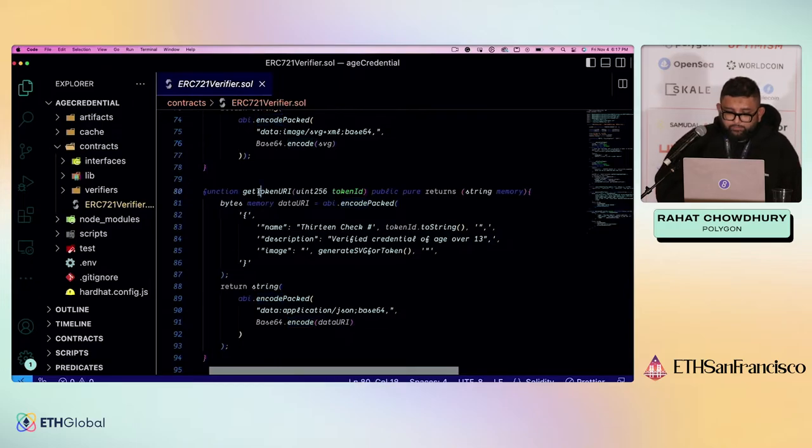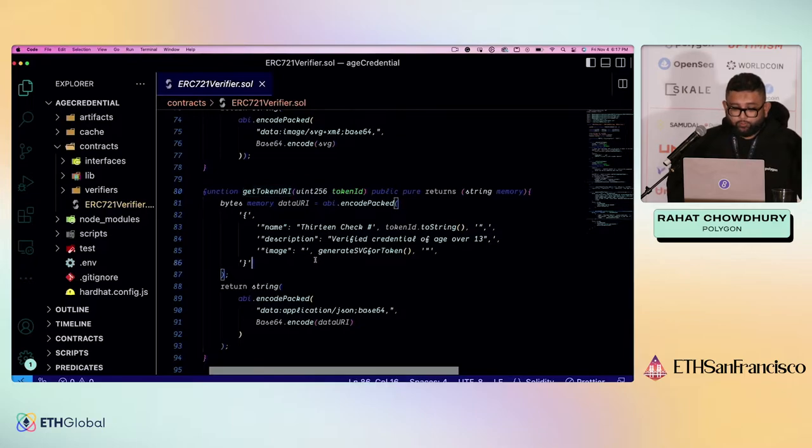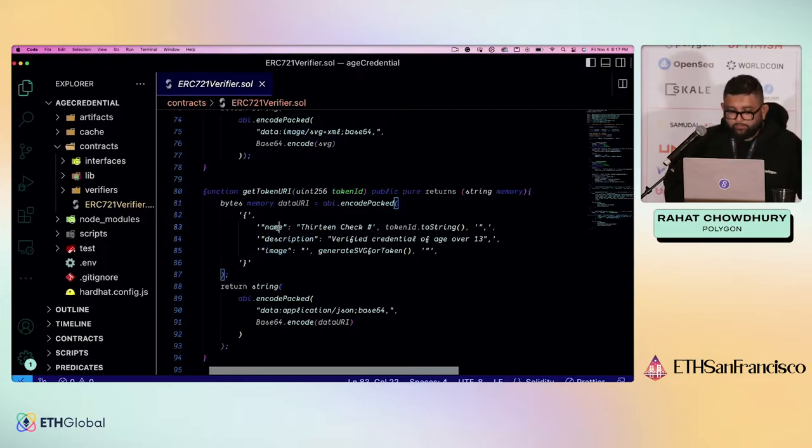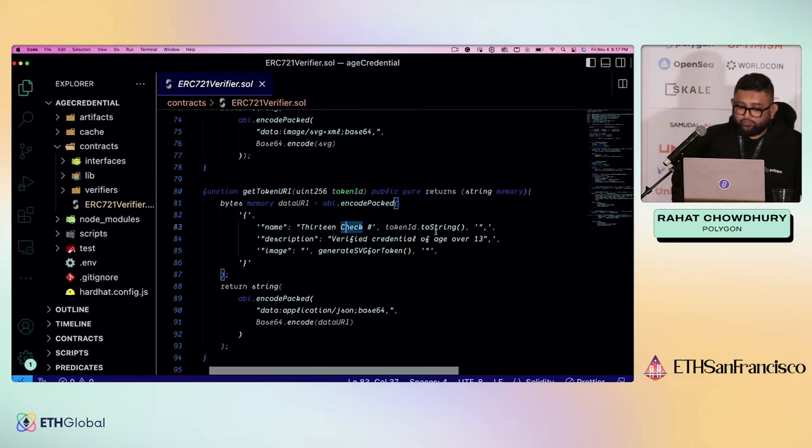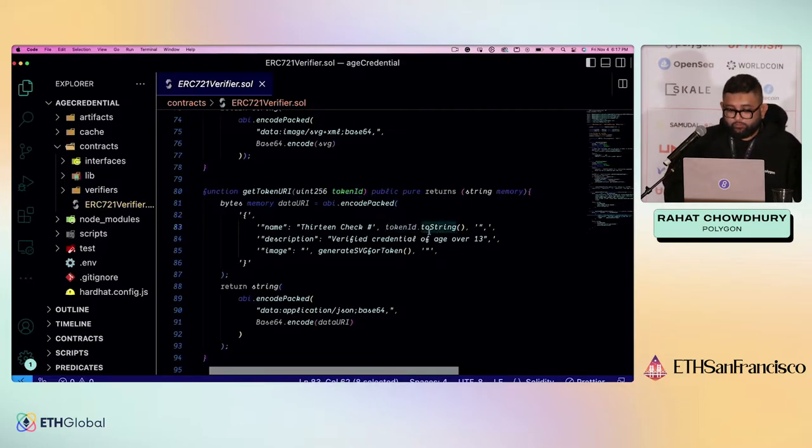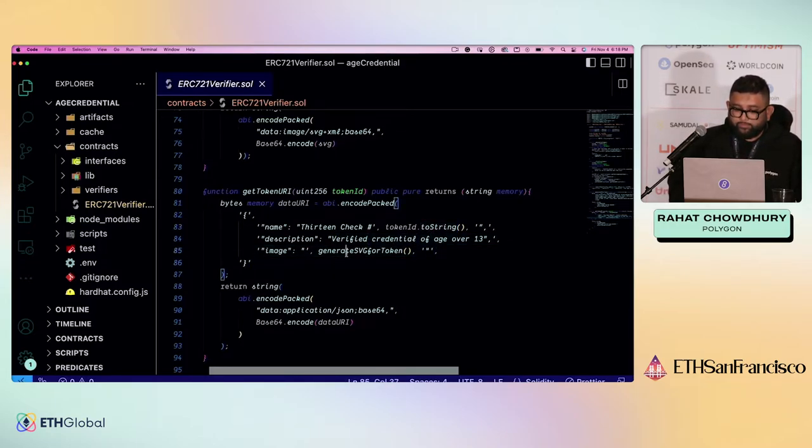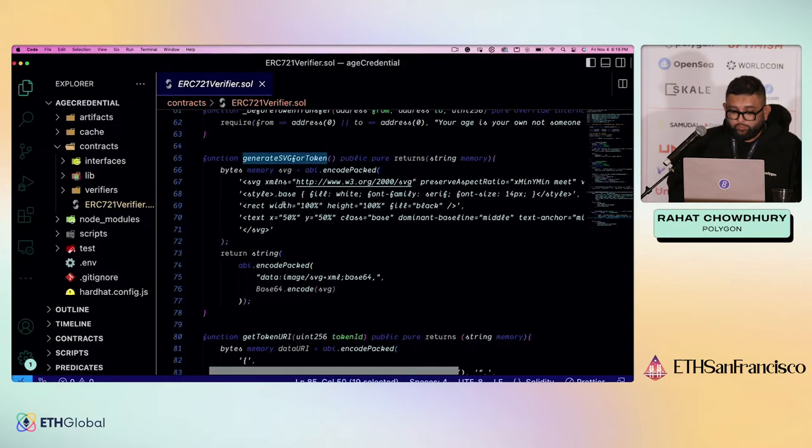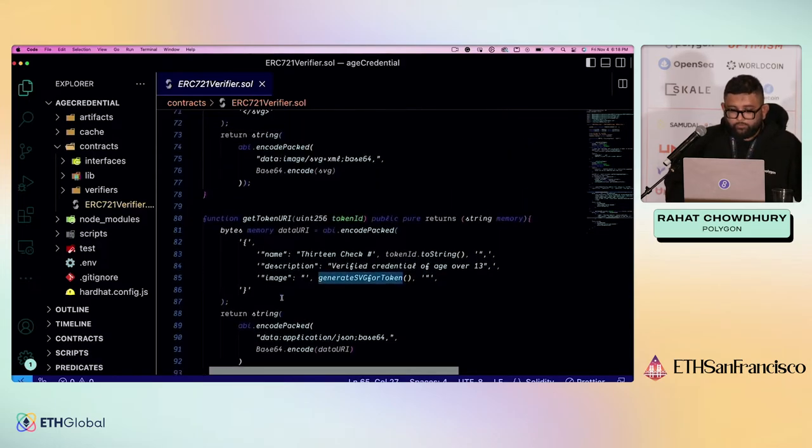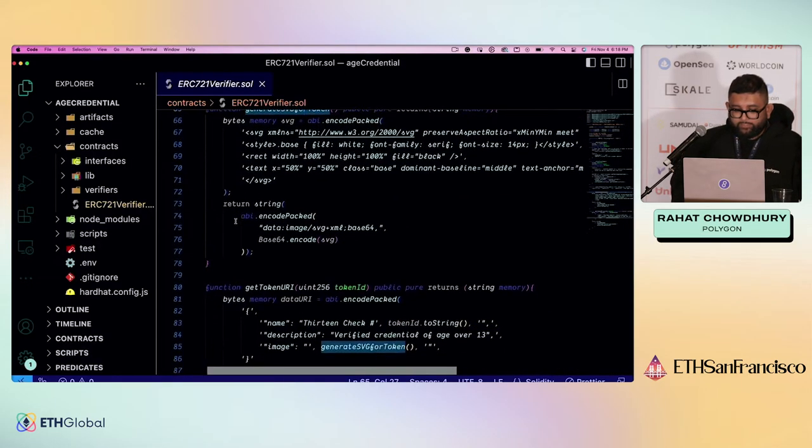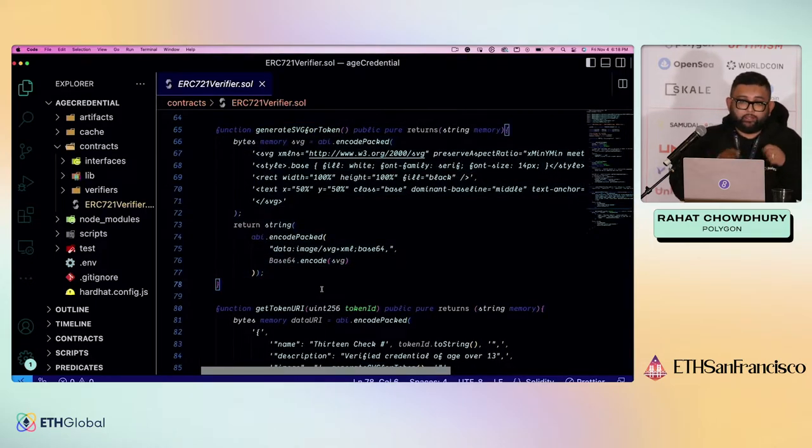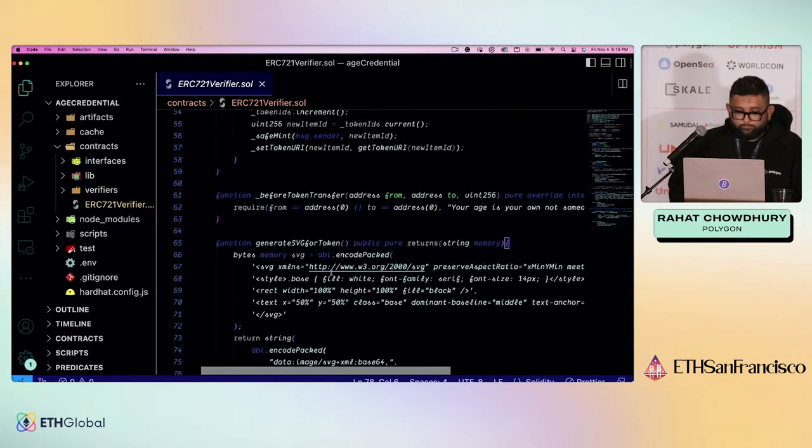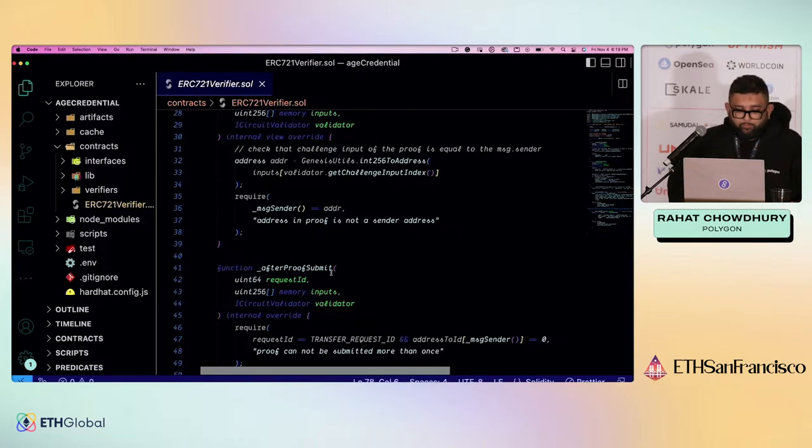Finally, the actual get token URI, which is going to take your metadata. So this is the metadata that would appear on your NFT. So right now I'm just giving it a name, description, and the image. The name is just going to be 13 check. I'm sorry. I'm really bad at naming things. And the actual token ID. So this is why I brought in the strings package. It gives you this nice little to string utility. Description, verified credential of age over 13. And then the image, which is just going to be this generate SVG for token, which returns a string. Cool. So this part here is nothing specific to Polygon ID. This is simply for minting an on-chain soulbound NFT. Nothing special going on there.